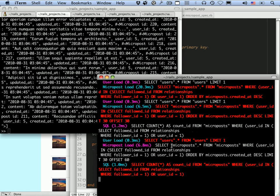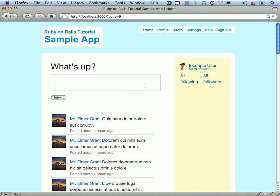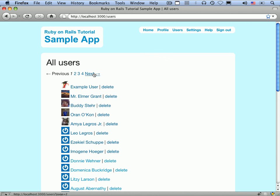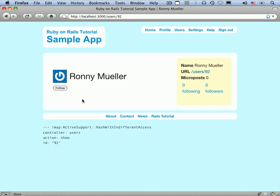So that's it. That is our working application. We now have a tiny Twitter clone that lets us make posts, follow users, and see a feed of their microposts. This is really quite an amazing accomplishment, given that we started out not even knowing how to make static pages in Rails.